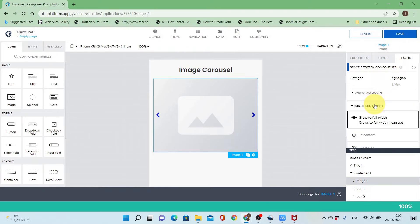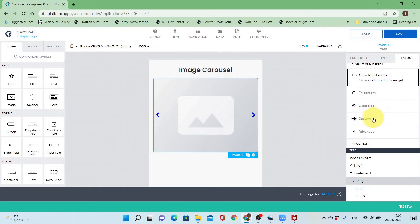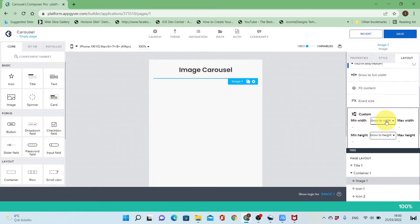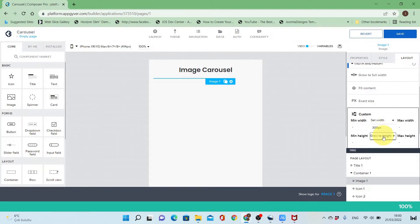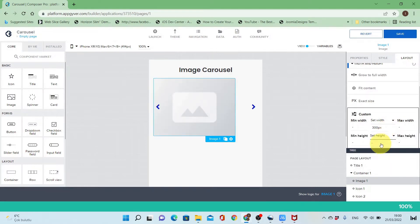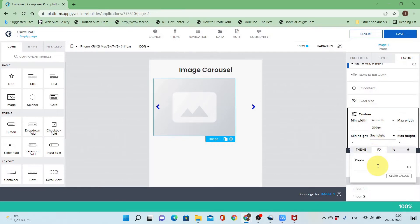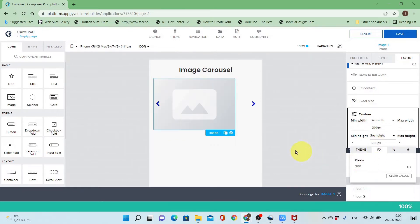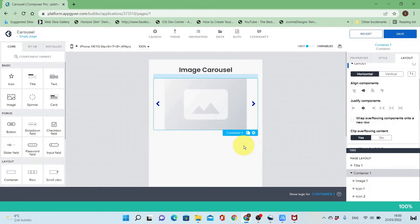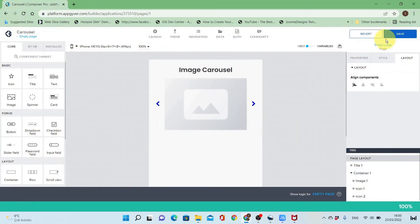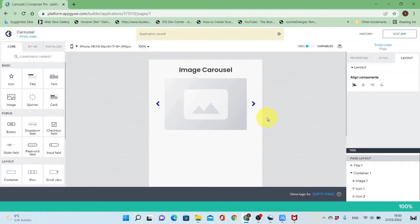Now I will set the source for the image. Before that, I will change the style — the width and height for the image. I set the dimensions to be width 300 pixels and height 200 pixels. I'll put the image in the middle.